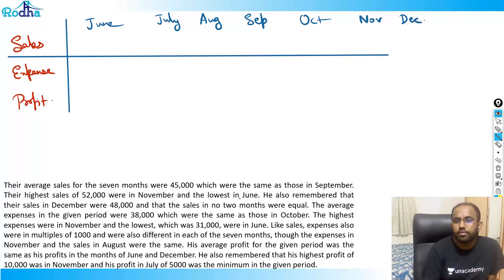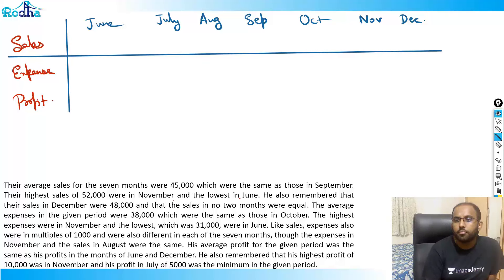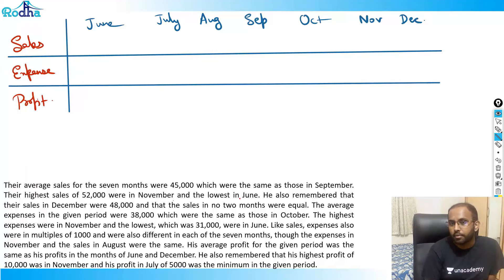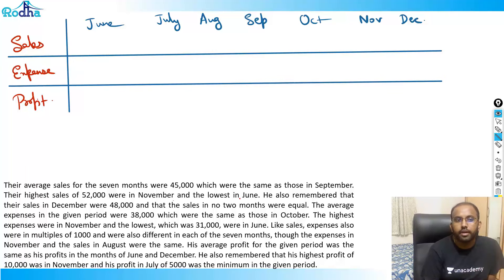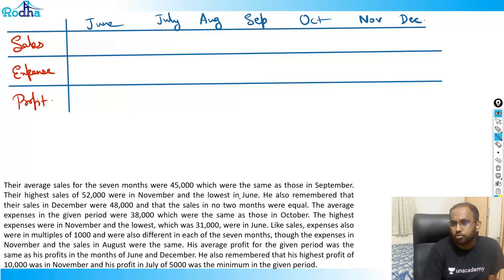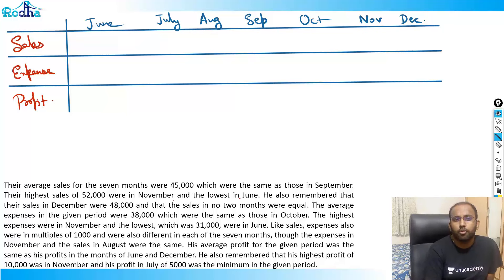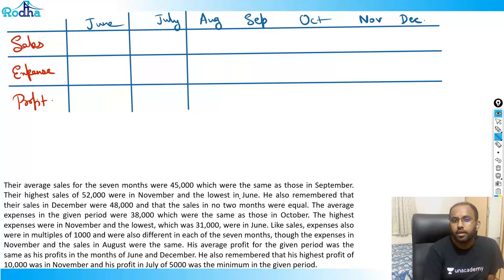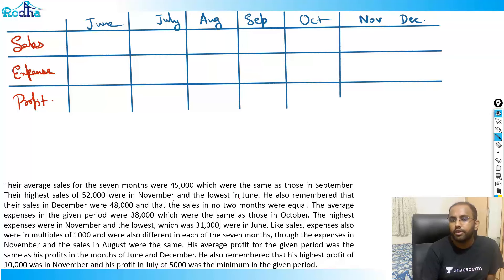Always arrange the data - that's the most basic point of solving a set. Arrange the data so it's neat and clean. It should not be missing anything while solving questions in CAT.